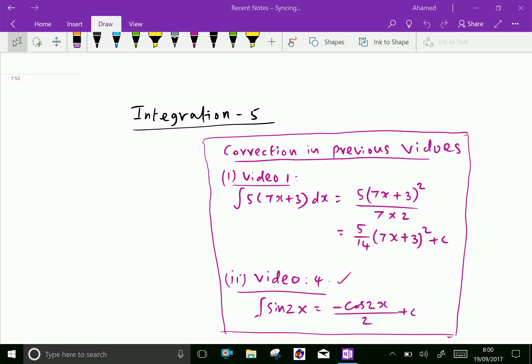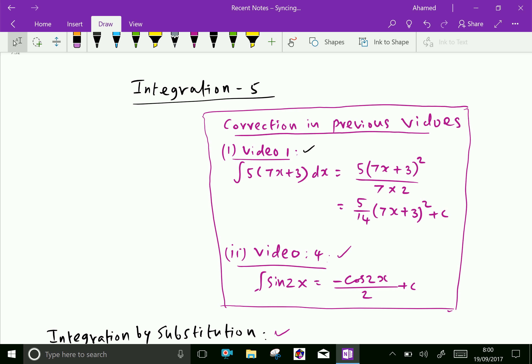In video one, the integral of 5 into (7x plus 3) dx equals 5 into (7x plus 3) whole squared over 7 into 2, which is equal to 5 over 14 into (7x plus 3) whole squared plus c.